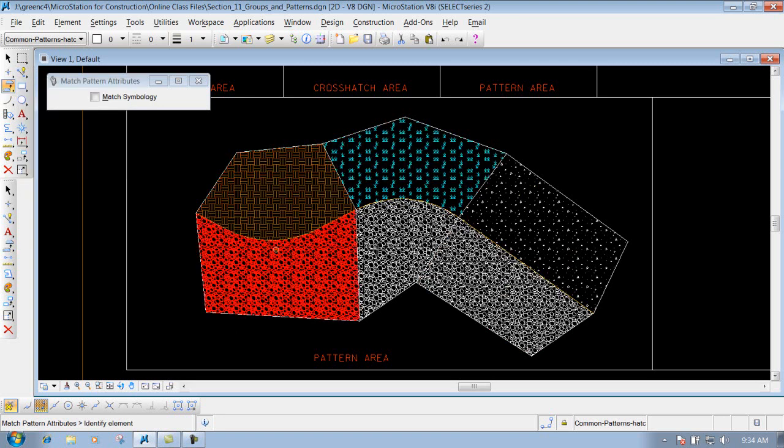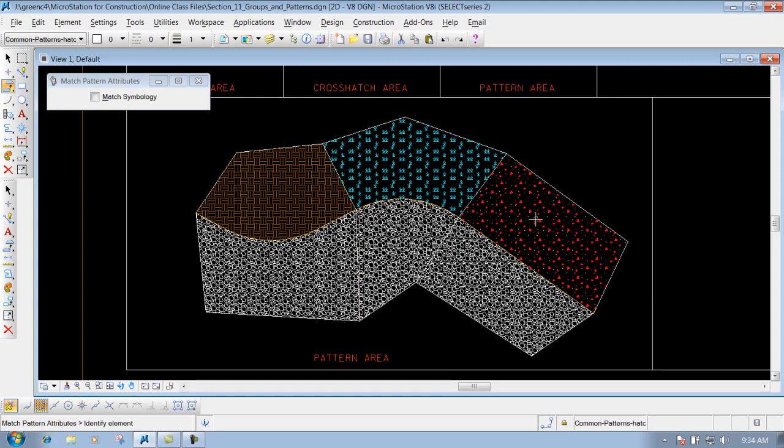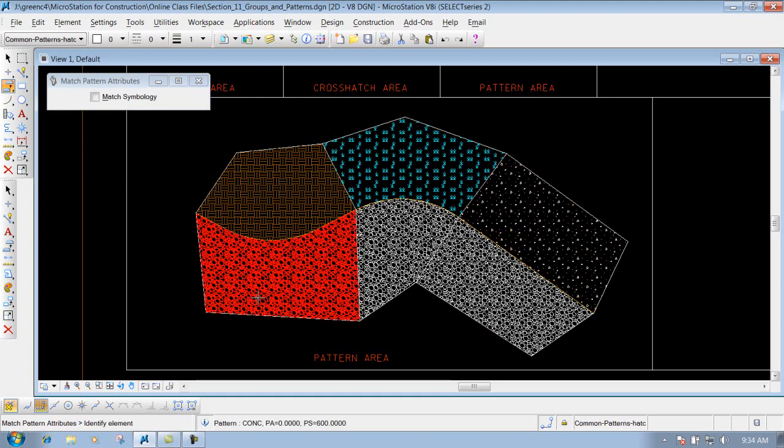But now all we need to do is left click on that particular pattern that we want to match. So we're going to use the one that says concrete for right now. And all we need to do is left click on that concrete one and we're finished.